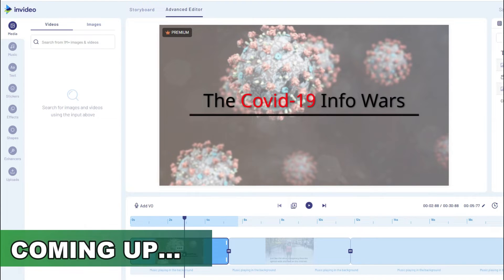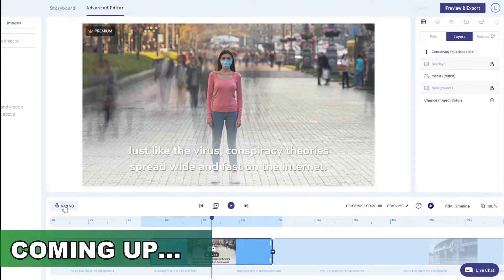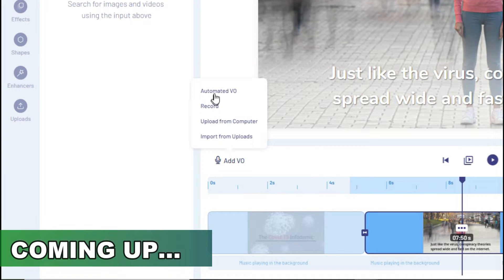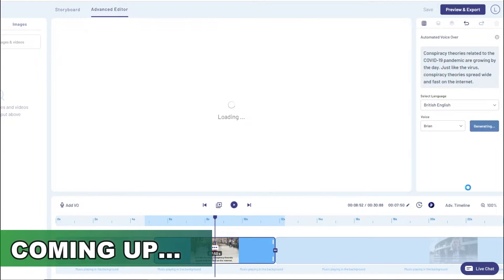You simply click on Advanced Editor and it's going to give you way more options to either add music, text, or a voiceover. It's quite simple — you click on the scene and click on the little link that says 'Add Voiceover.' It's going to allow you to upload your own voiceover, record your own voiceover from within the software, or add an automated voiceover. Click on 'Automated Voiceover' and click 'Generate Voiceover.'